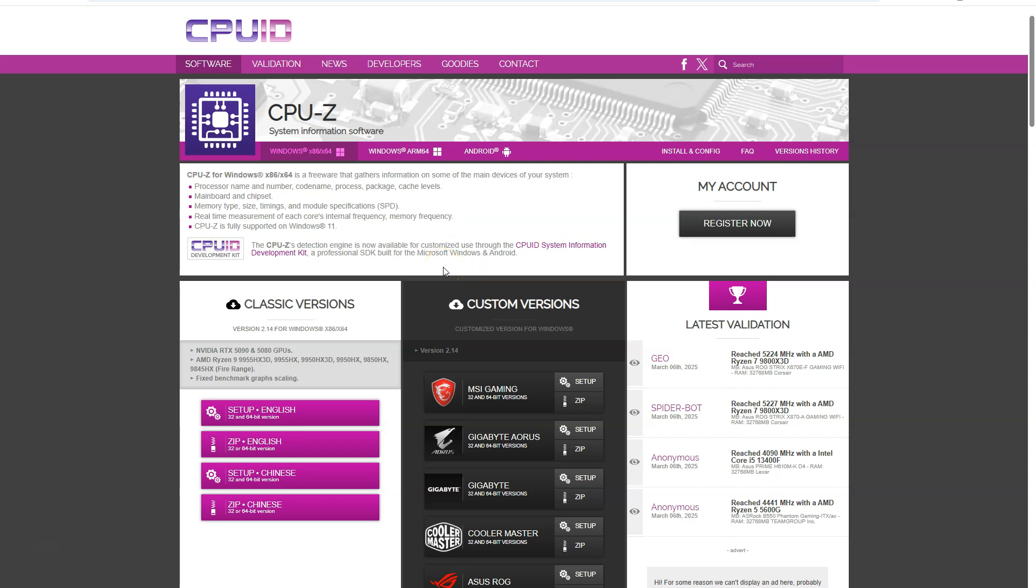So the first method is to use a very popular utility called CPU-Z. You can download this software from the official website, which I have included in the description below. You head over to their website and download the setup link.